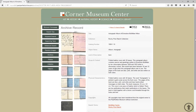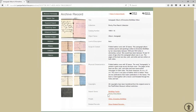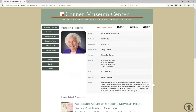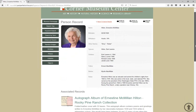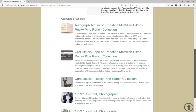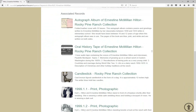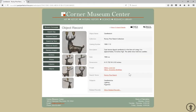Another great thing about PassPerfect Online is how you can add depth to your collection by including fields like search terms and people, which link to additional information. This autograph album was owned by Ernestine McMillan Hilton, and if we want to know more about her, we can click on her name in the people field to see her person record. This record for Ernestine is populated from her people biography record in PassPerfect, and also shows all the catalog records where her name appears. We can click on any record that sparks our interest — let's click on this candlestick.